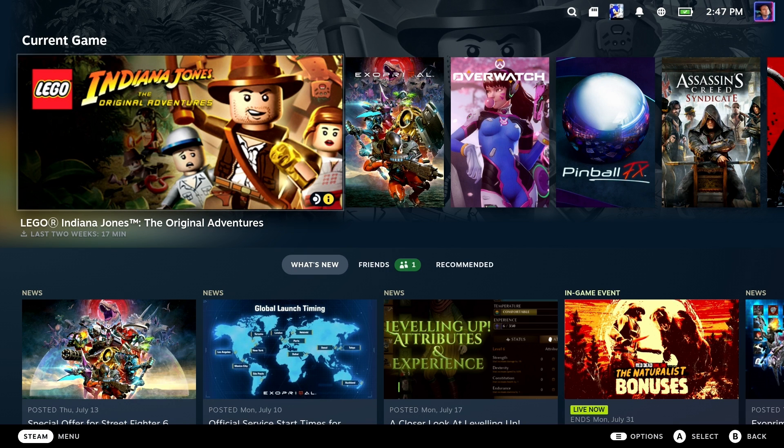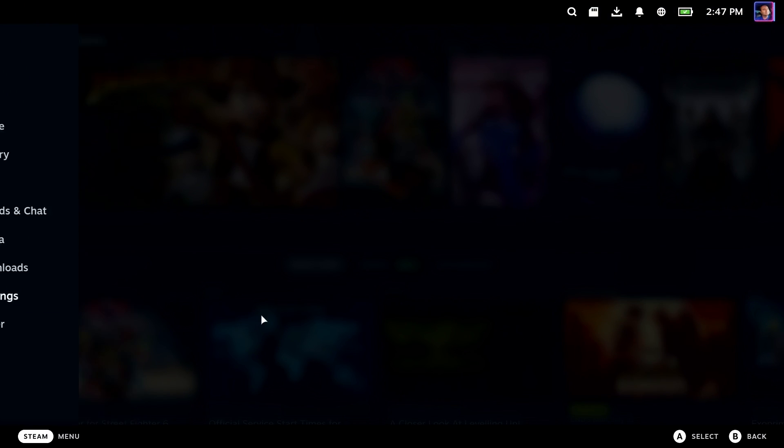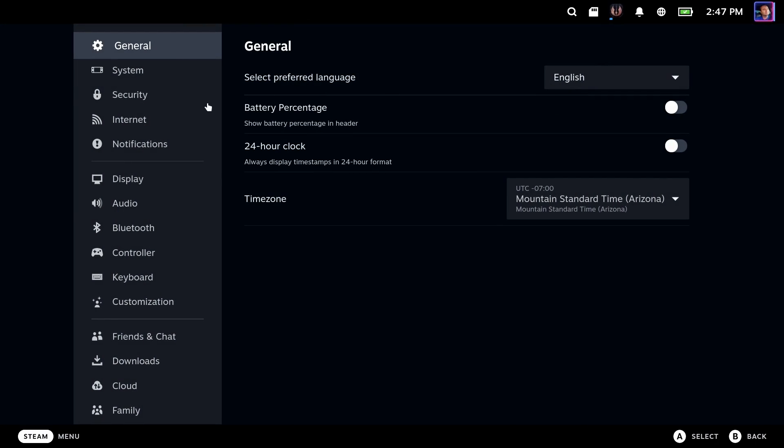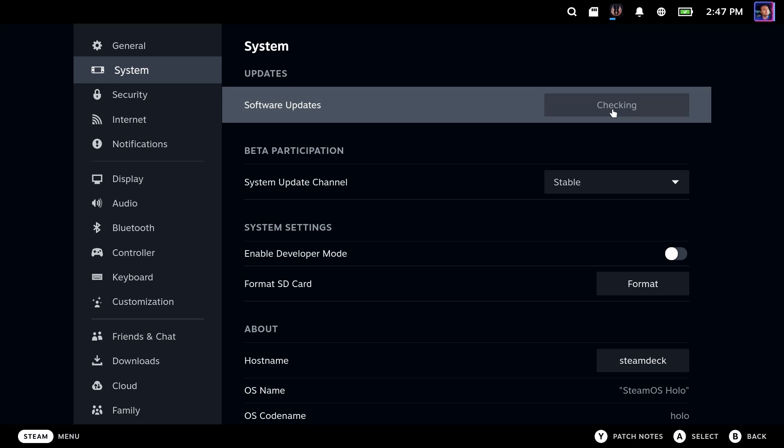So you can see now I've rebooted. I've had my update. Everything is golden and we'll go and check again for an update and you can see that there is no update pending.